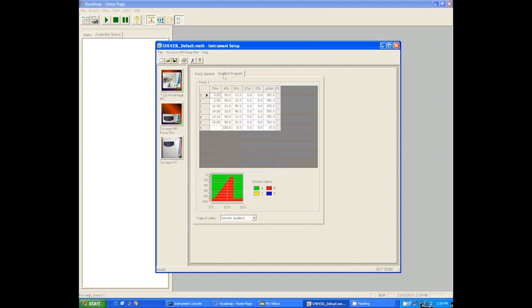And you can see at two minutes, we're still at 90 percent A, 10 percent B. So in that way, we've programmed a hold. There's a two-minute hold at 90 percent A at the beginning.